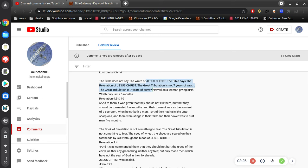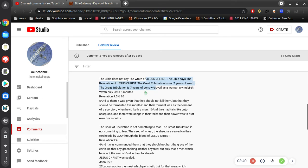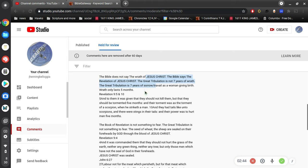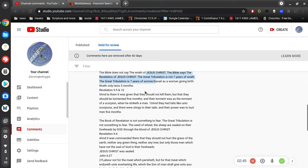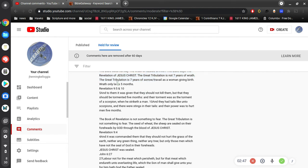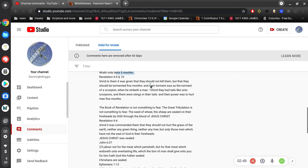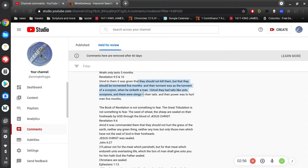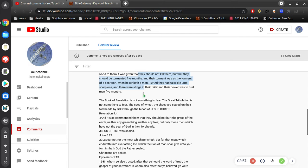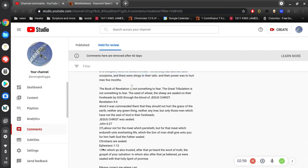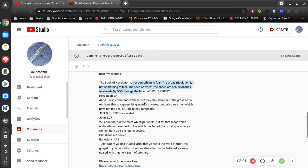The Bible says the revelation of Jesus Christ. The great tribulation is not seven years of wrath. I can agree the great tribulation is seven years of sorrow. Well, I'm not hung up on the seven years like you are, and therefore I'm not going to be hung up on five months of wrath either. 'And it was given to them that they should not kill them, but that they should be tormented five months, and their torment was the torment of a scorpion.' The book of Revelation is not something to fear, I agree. The great tribulation is not something to fear, I can agree.